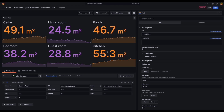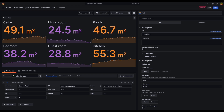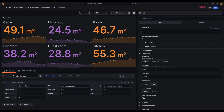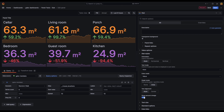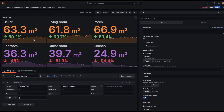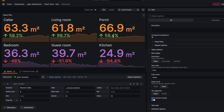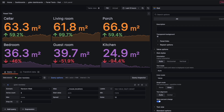Track how your metrics change over time with a percent change indicator in the stat panel. This addition, inspired by a request from a community member, allows you to instantly see percentage fluctuations, providing a quick and clear understanding of trends and shifts.